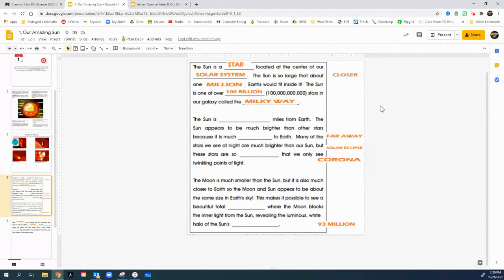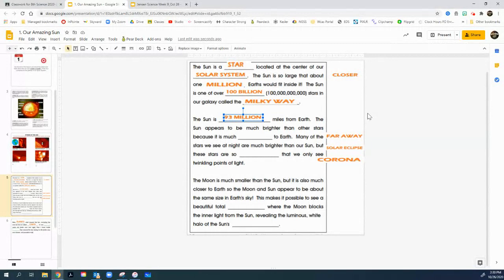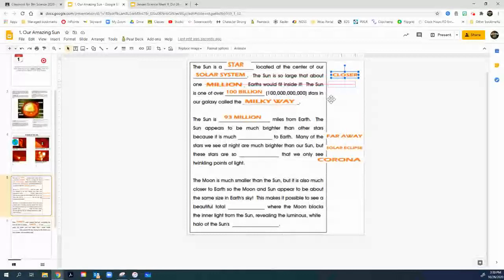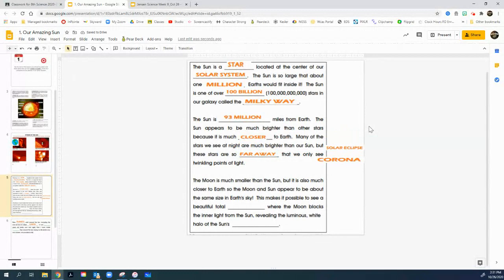So, the second paragraph says, the sun, it's 93 million miles from earth. The moon is 238,000. But the sun is way further. It's 93 million miles. Holy cow. That's a lot. Well, the sun appears to be much brighter than the other stars. Why is it the sun is brighter than the other stars? Well, it's because it's much closer to earth. Many of the stars that we see at nighttime are much brighter actually than the sun. But those stars are so far far away that we only see these little twinkling points of light.